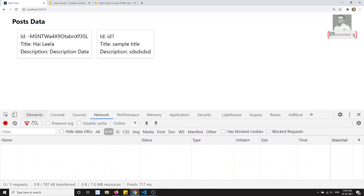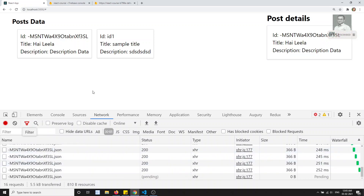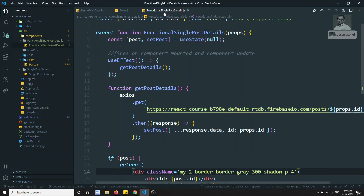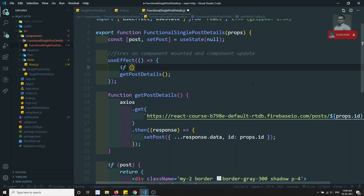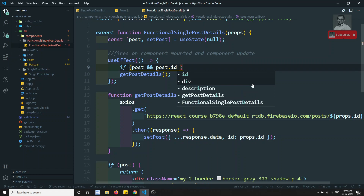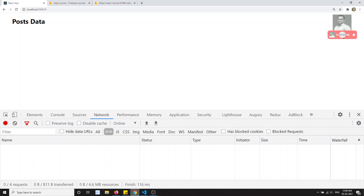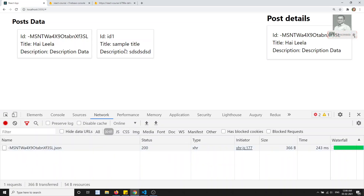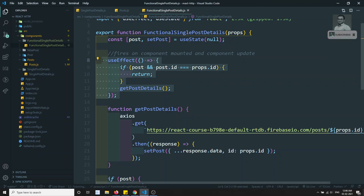After refreshing, I can see in the XHR requests that it's going into an infinite loop. This is because useEffect calls whenever the component updates — and updating the post state triggers another update. To fix this, I add a condition: if post exists and post.id equals props.id, just return without making another call.